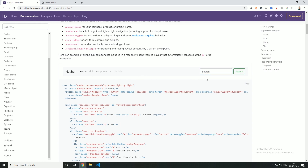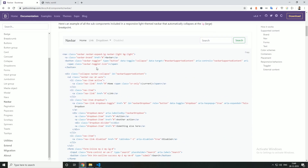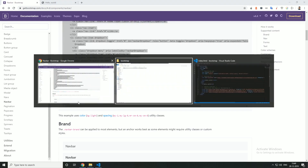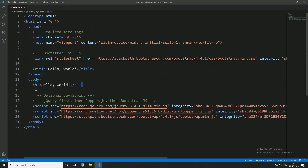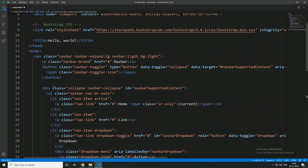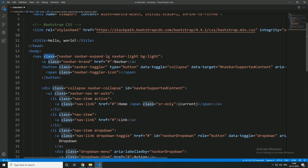Now let's use this. If you want to use it, you can use it. If you want to use this, you can use a class to create a tag. This class is defined by Bootstrap.